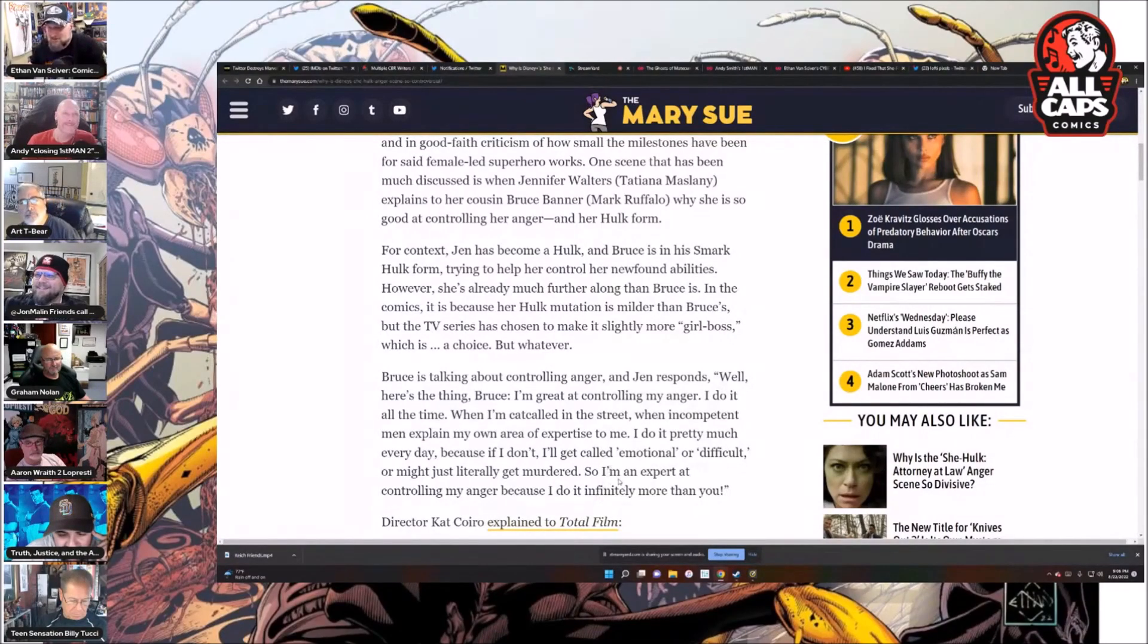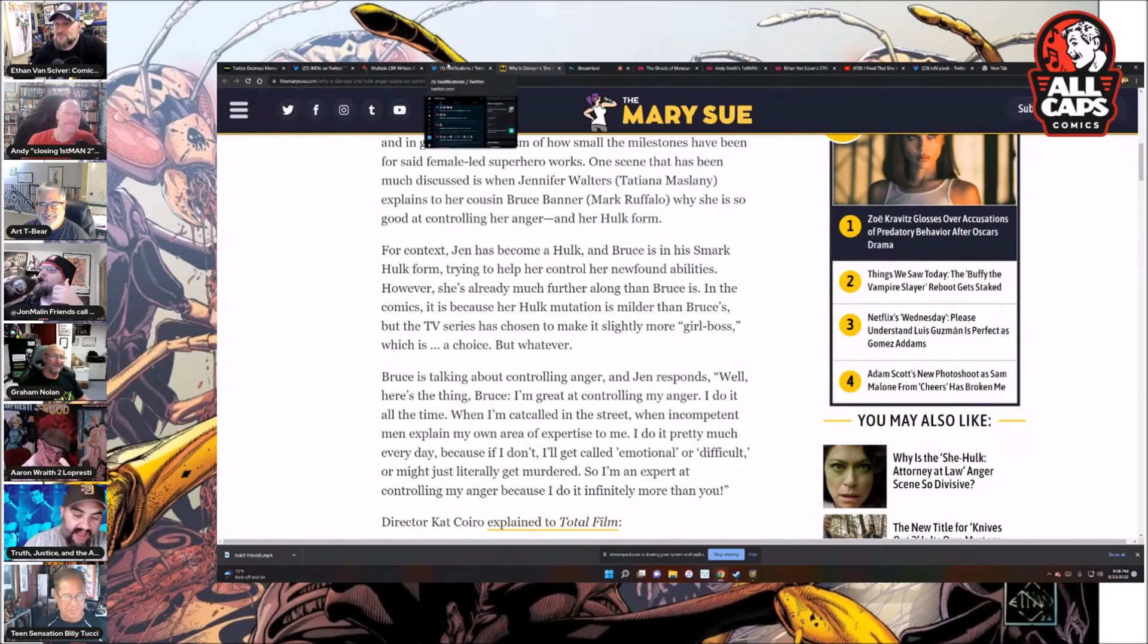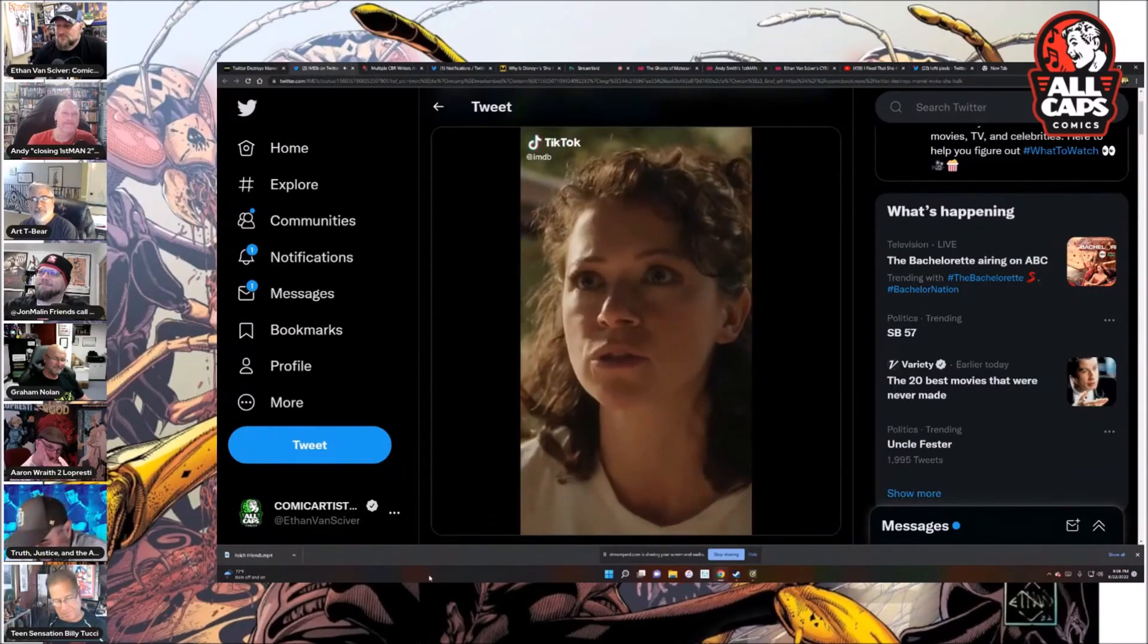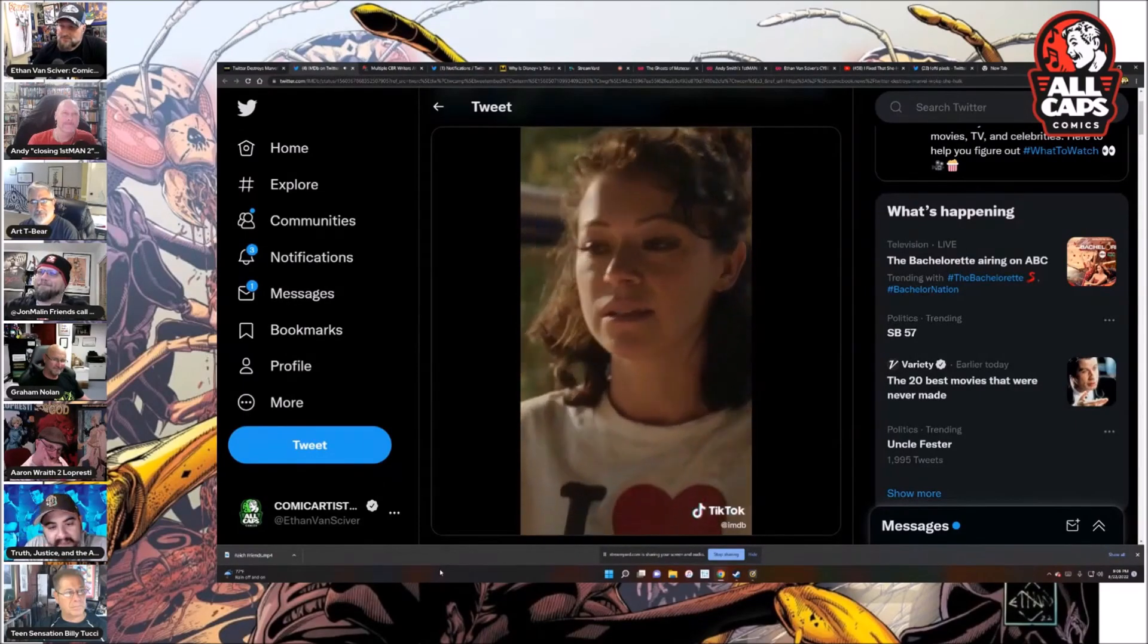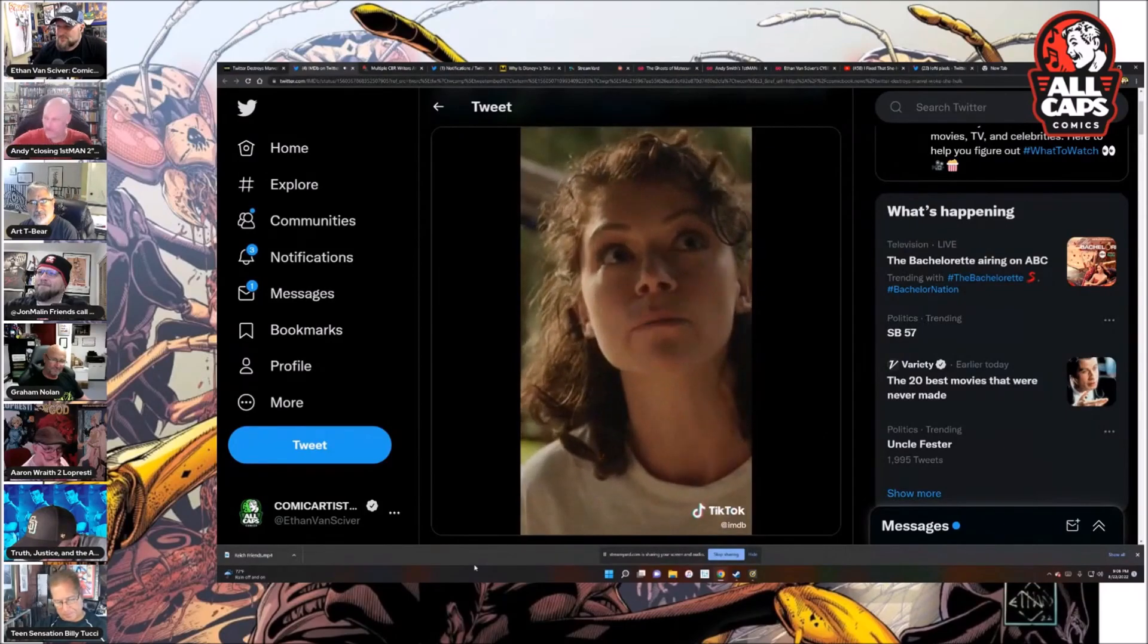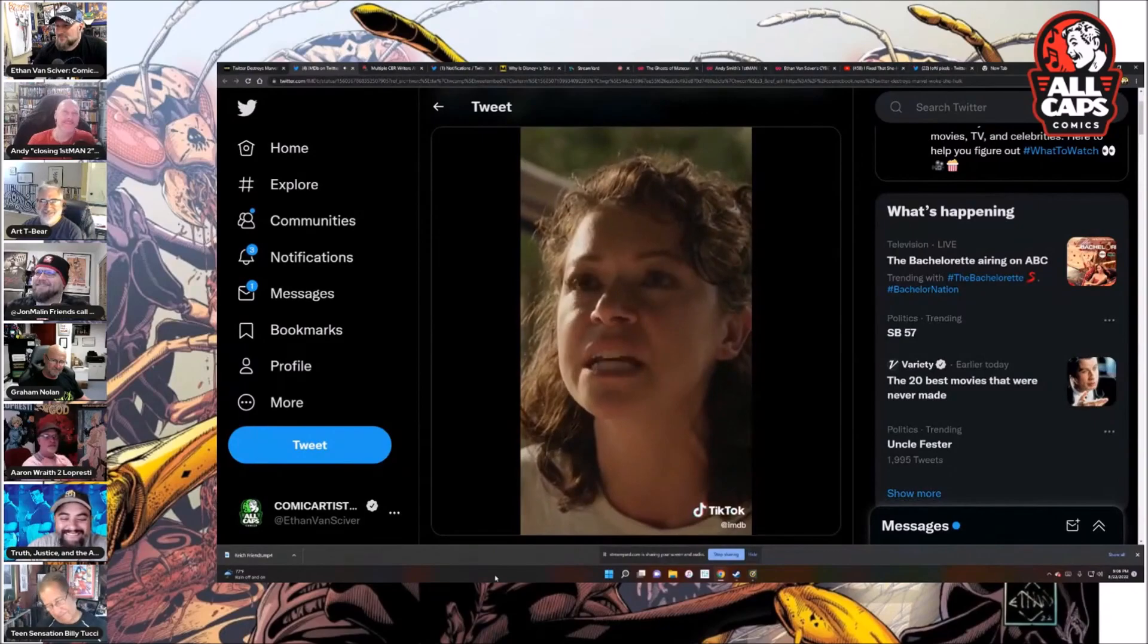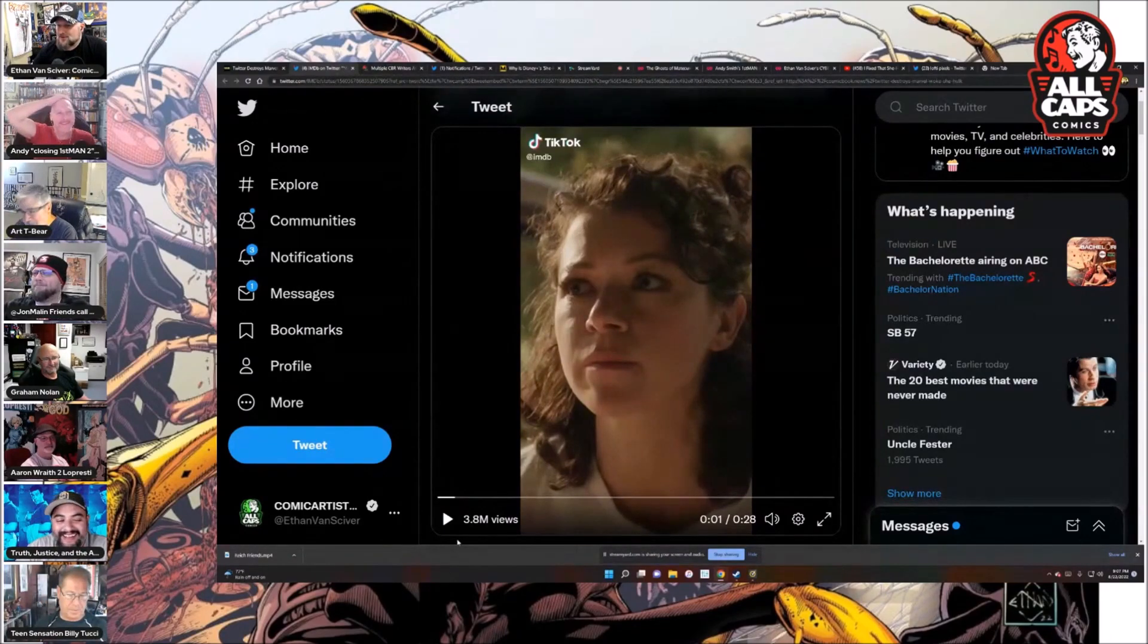What? Is that what she said? I must have been talking over that part. If I was one of the producers, I would have had that quote end with comma dad at the end. I think that would have punched it up a little bit. Here we go. Let's try this one more time, John. All right. Here's the thing, Bruce. I'm great at controlling my anger. I do it all the time. When I'm catcalled in the street, when incompetent men explain my own area of expertise to me, I will get called emotional or difficult, or I might just literally get murdered. So I'm an expert. What? Keep playing it.